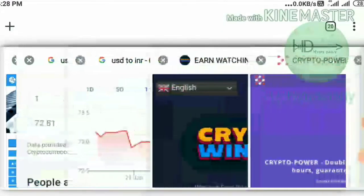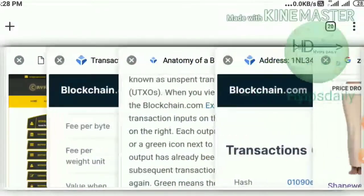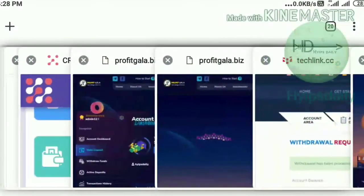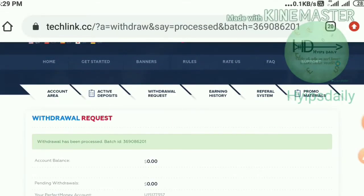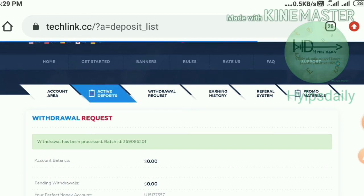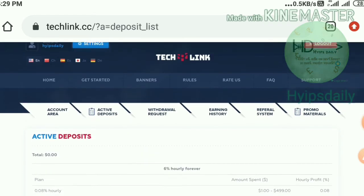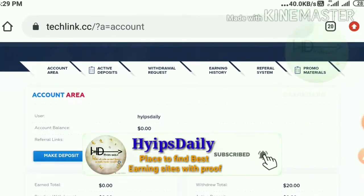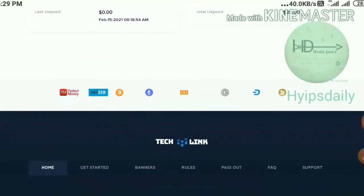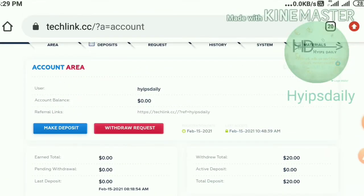Now we're moving back to the site to see how to make a deposit. To make a deposit, hit the Account Area button, which directs you to the account page. Then hit the Make a Deposit button.